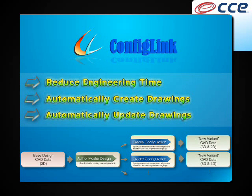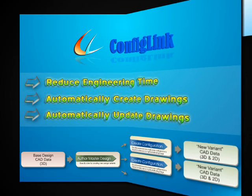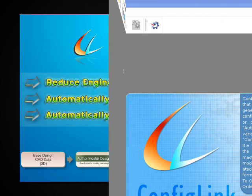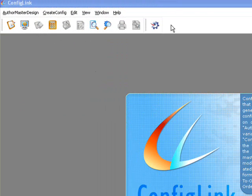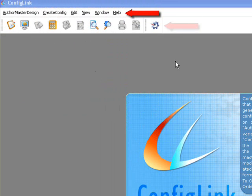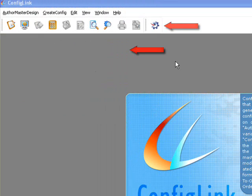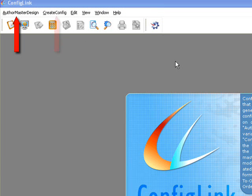ConfigLink's layout is simple yet powerful: a menu bar, toolbar, and the work environment. ConfigLink is comprised of two independent modules: Author Master Design and Create Config.